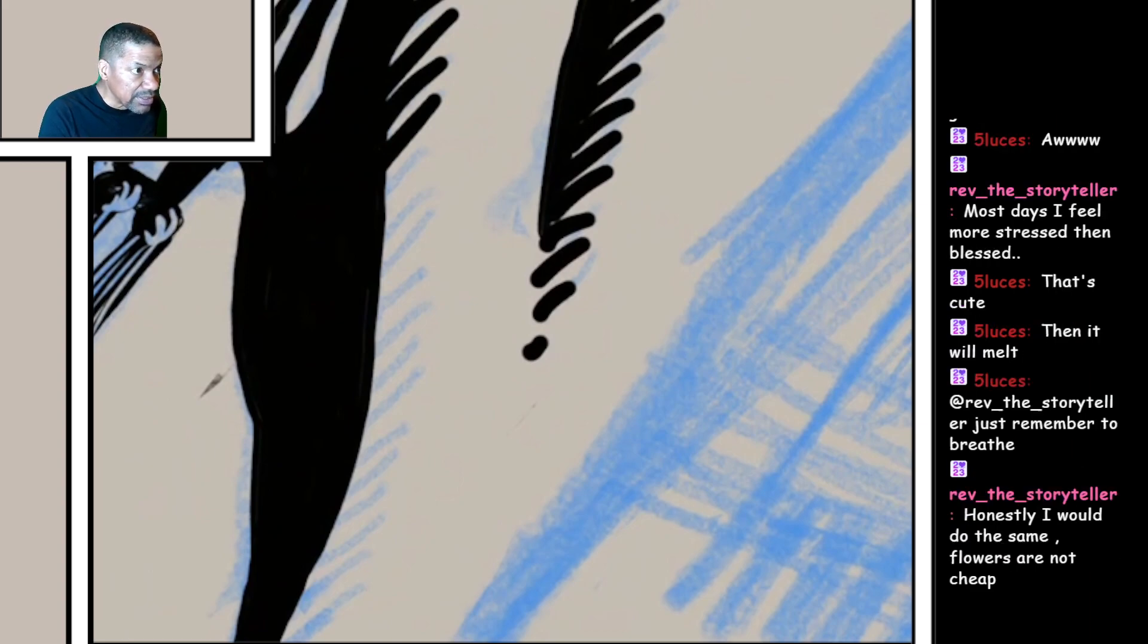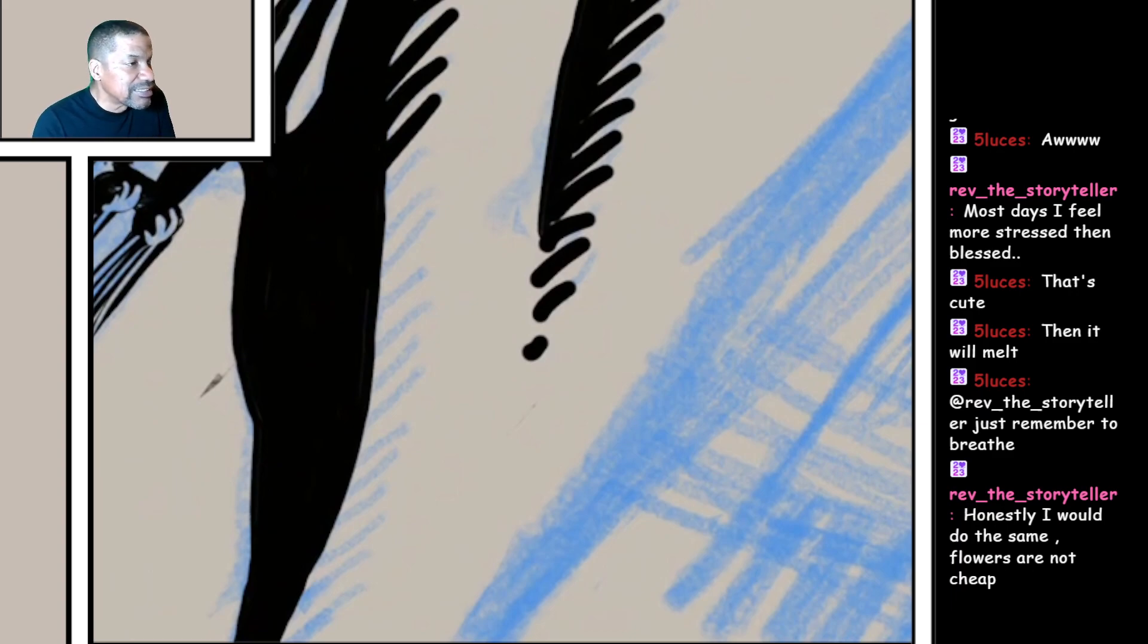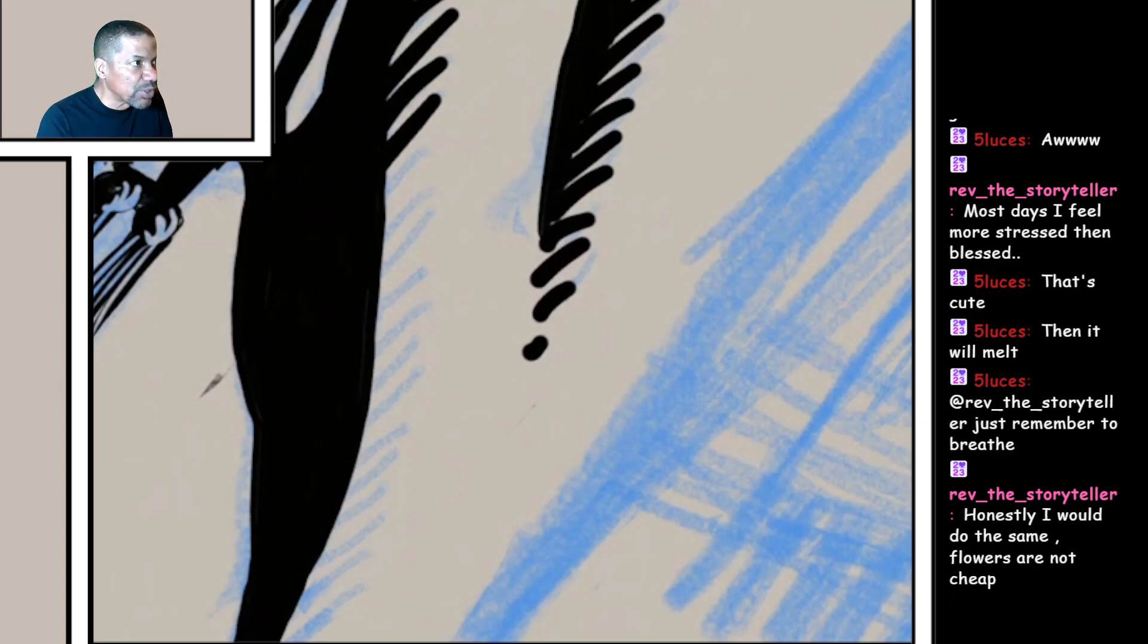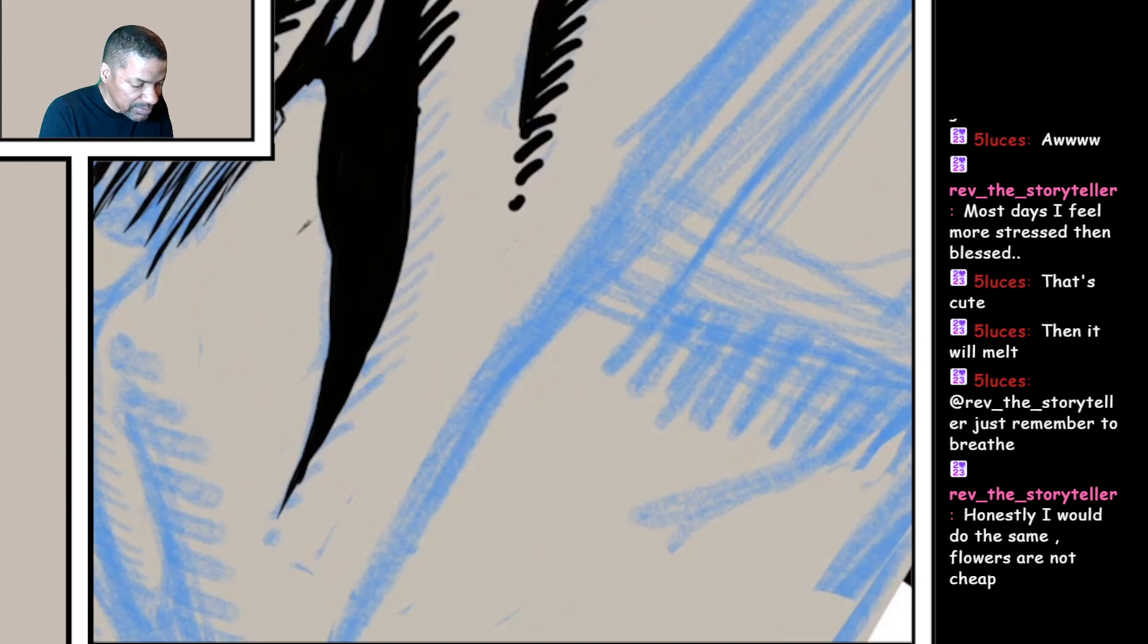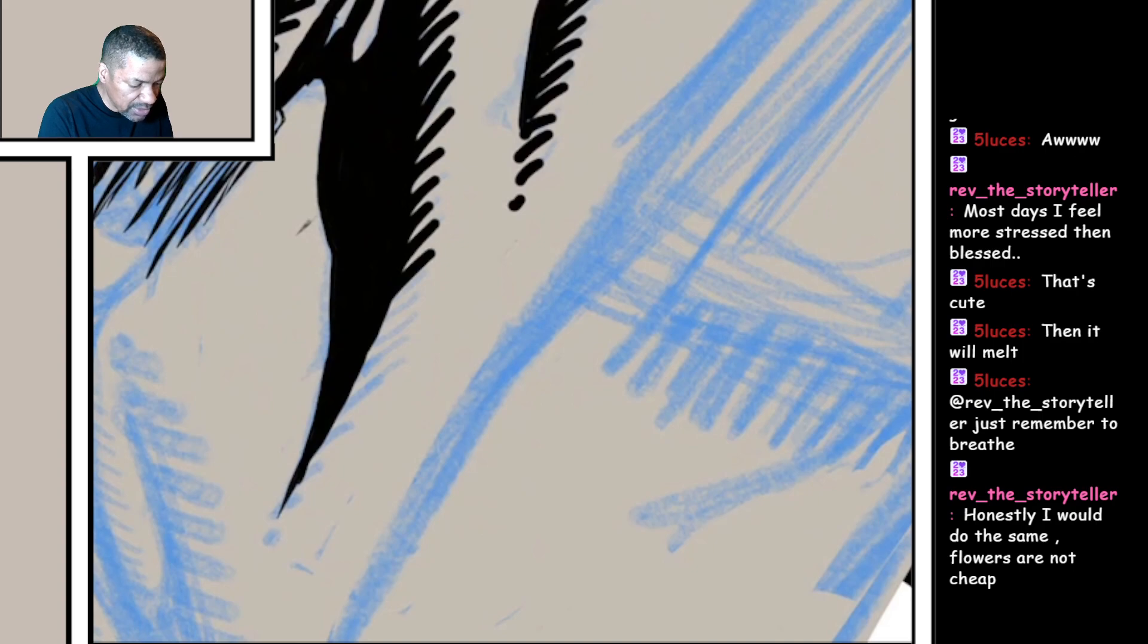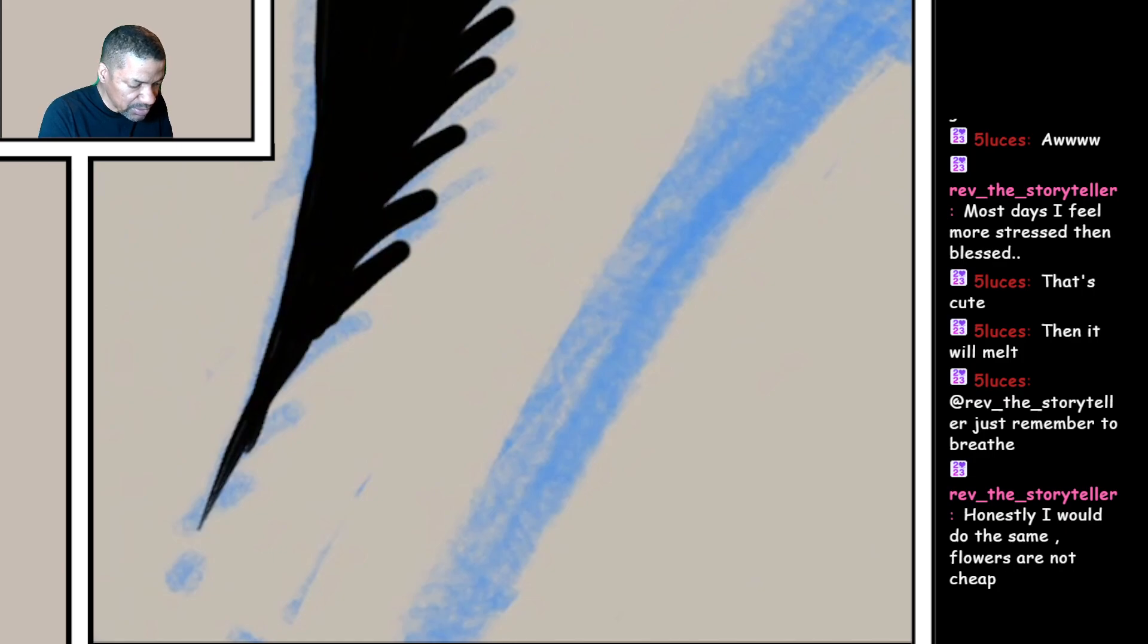Just remember to breathe. Yeah, keep breathing. Breathing is good for you. Not breathing is not good for you. If something's good for you, then not doing that thing is not good for you.